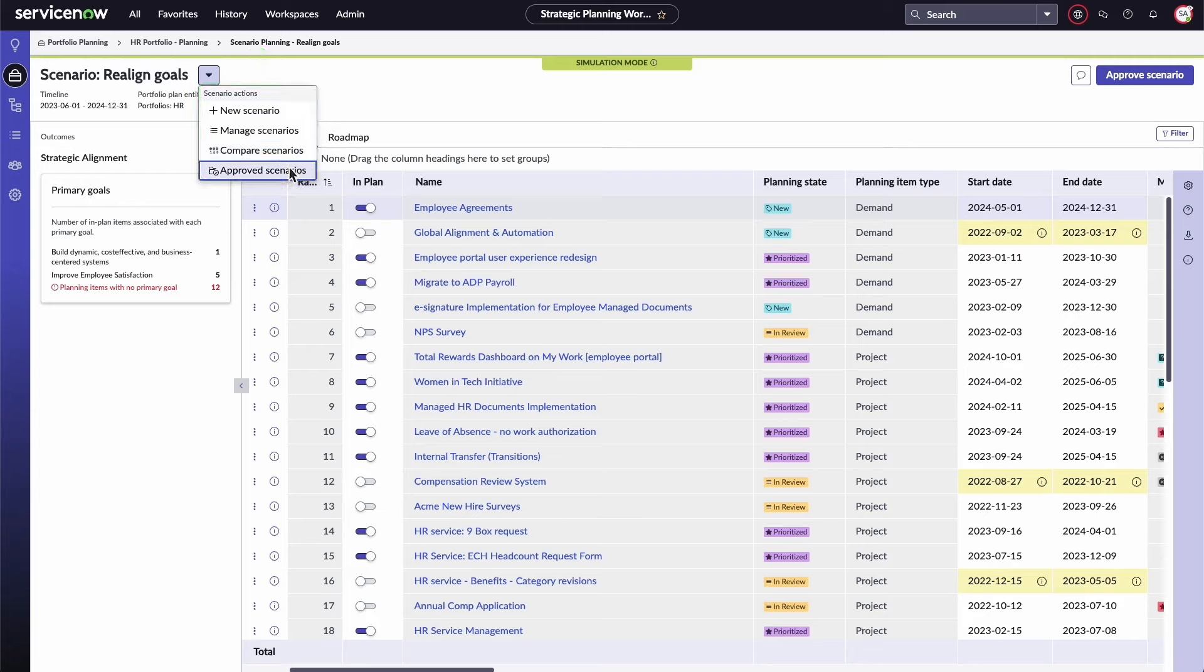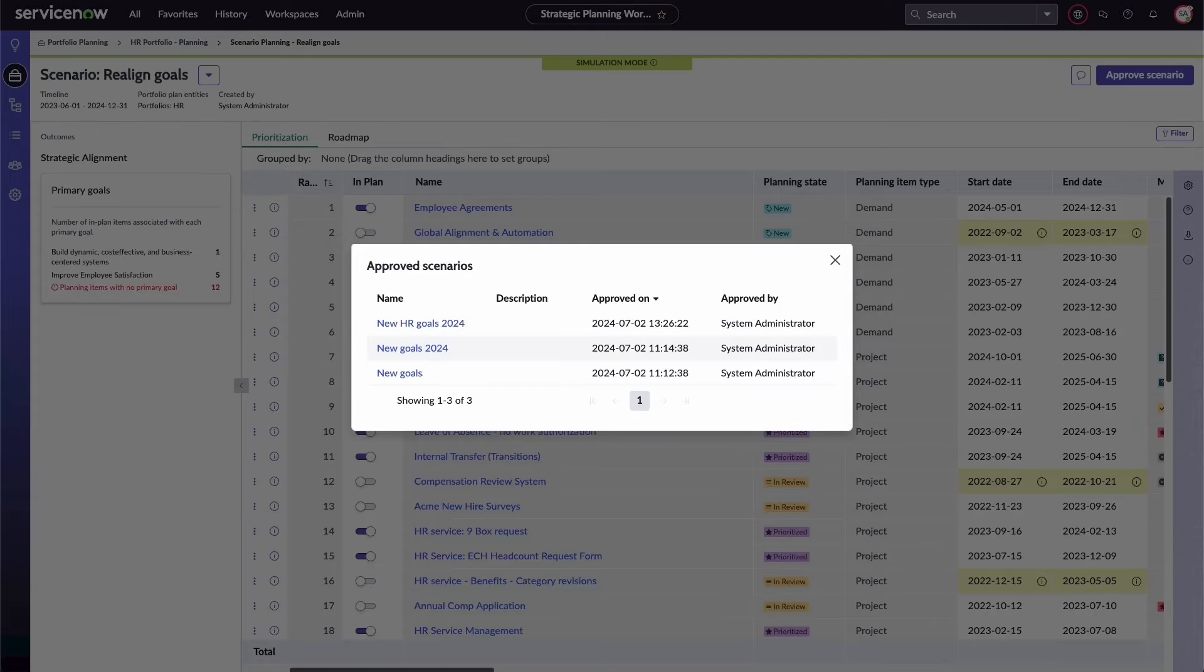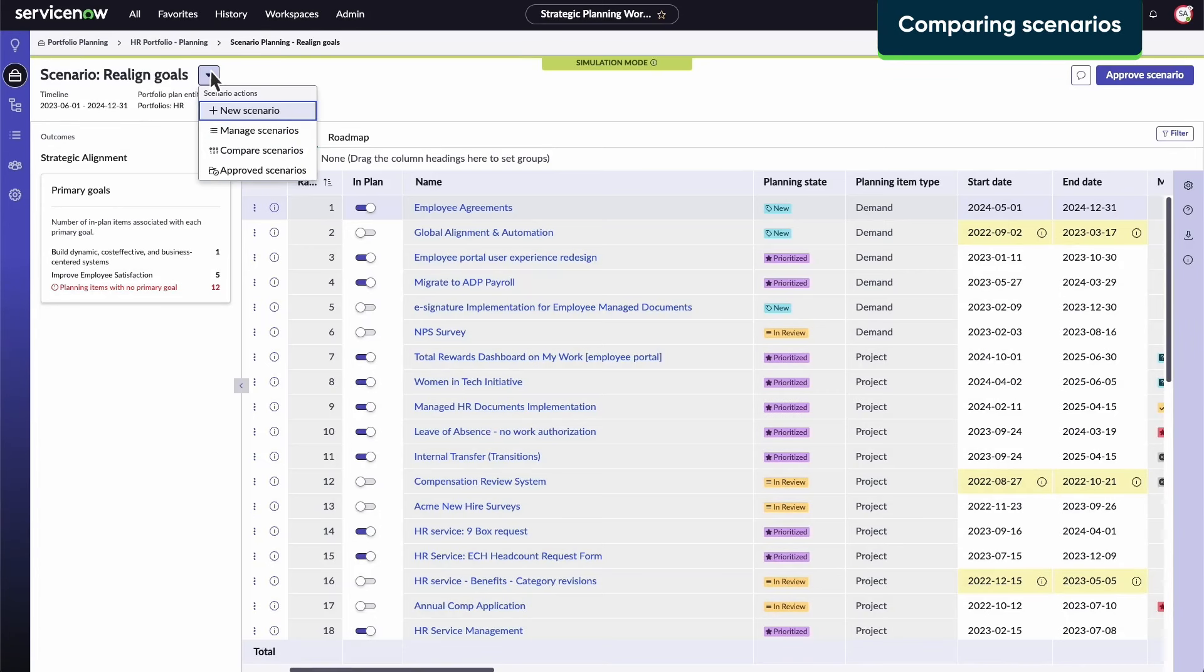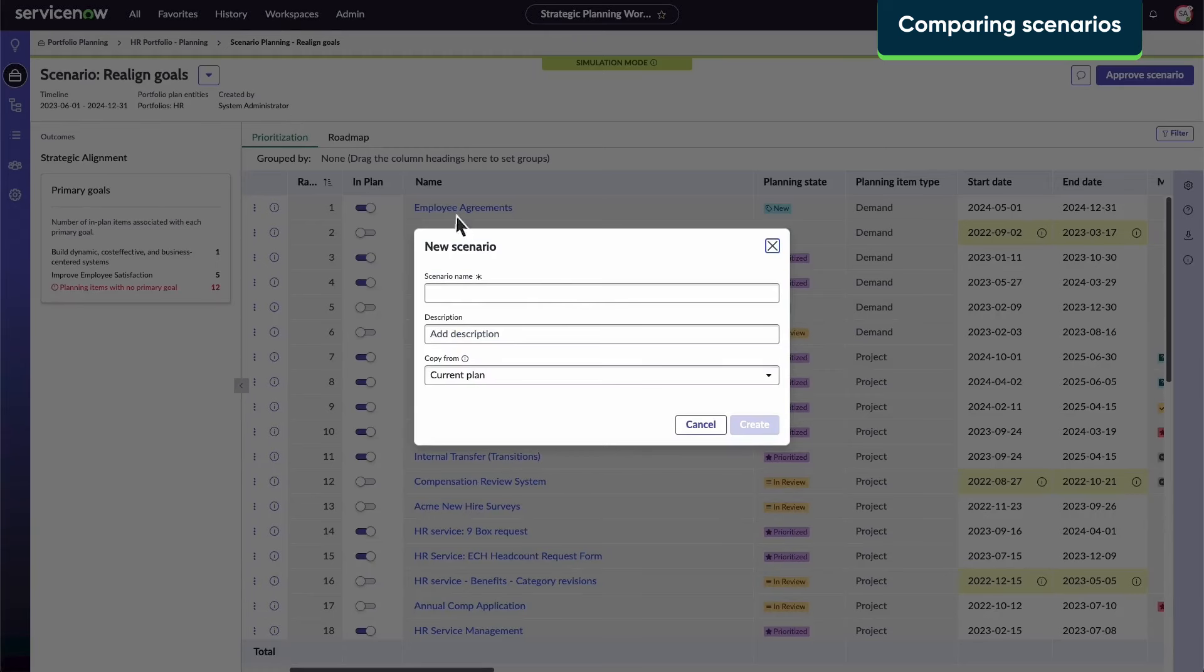You can also view approved scenarios along with their approval date and approver. In this case, to compare scenarios, a new scenario will be created.